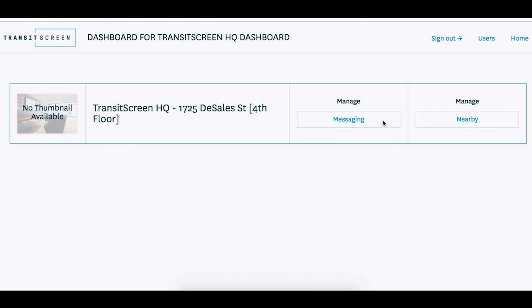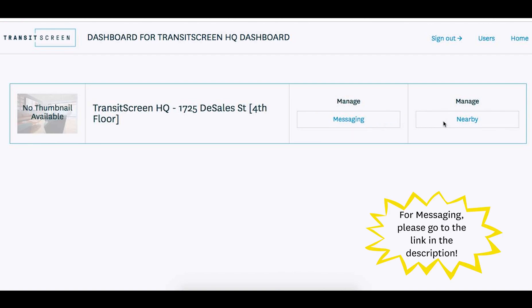As soon as you've logged in, you'll see a similar screen to what I'm on now. Side note, you probably noticed the messaging button here. If you are looking for how to use messaging, please go to the link in the description.